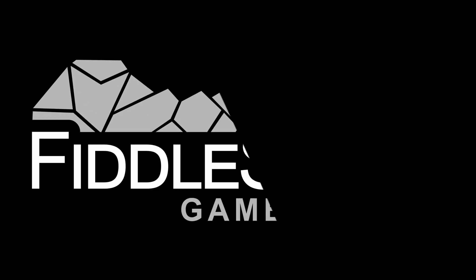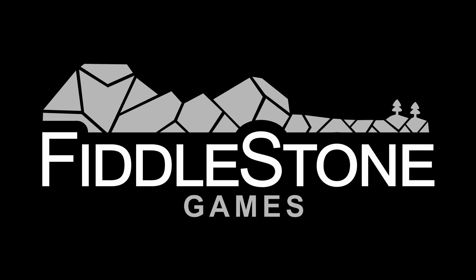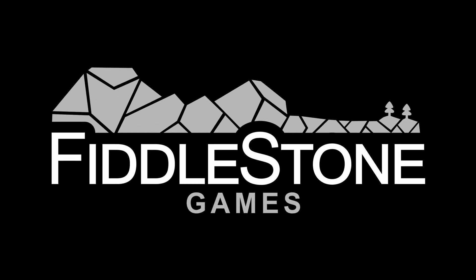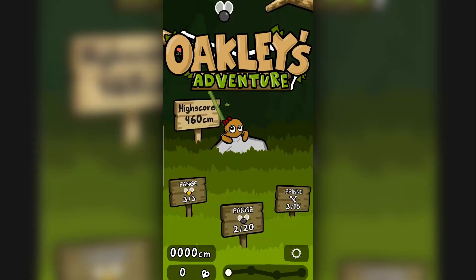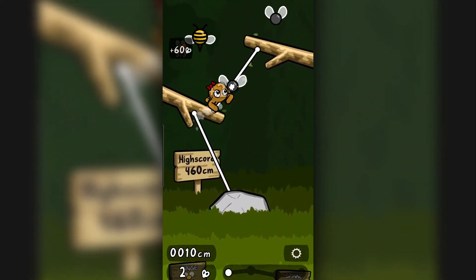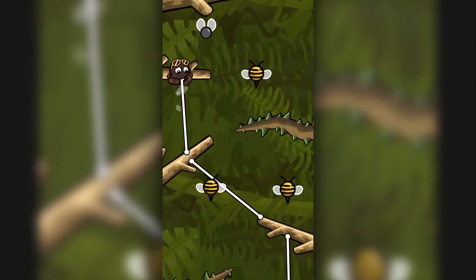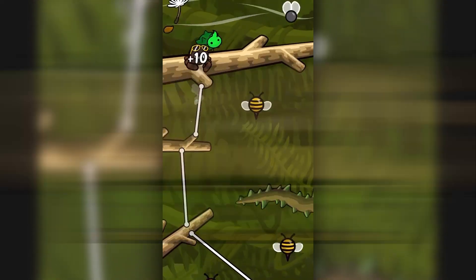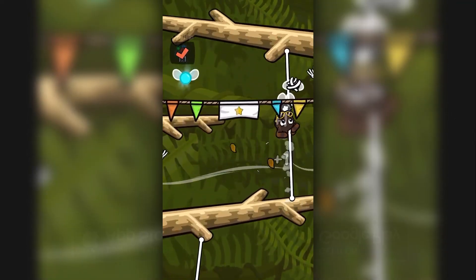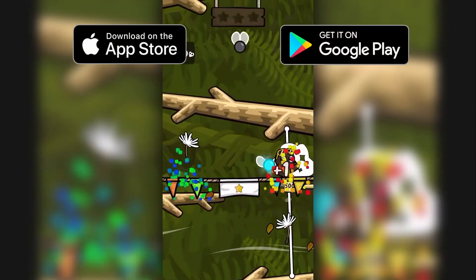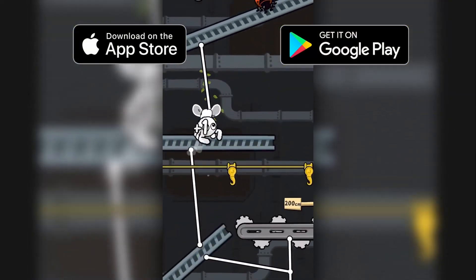We are Fiddleston Games, a small indie development team of two people. We have already published a small mobile game called Oakley's Adventure. You can check it out in the App Store and Google Play Store.